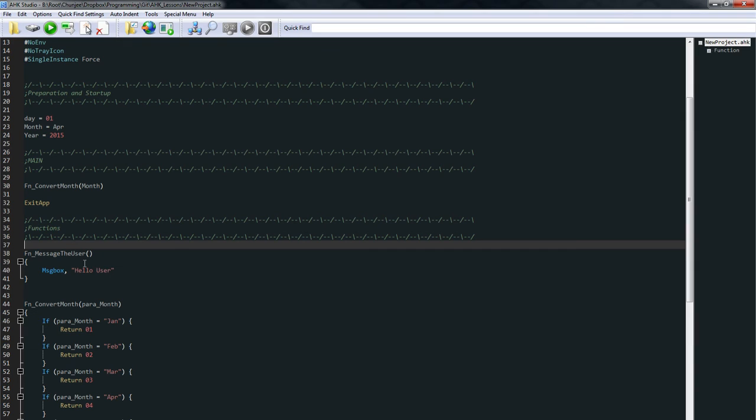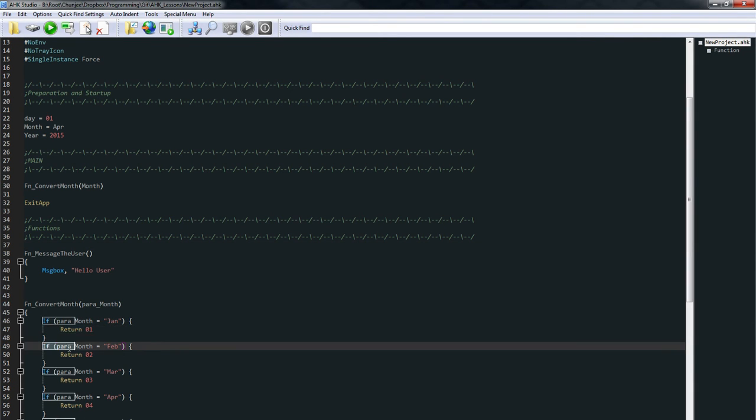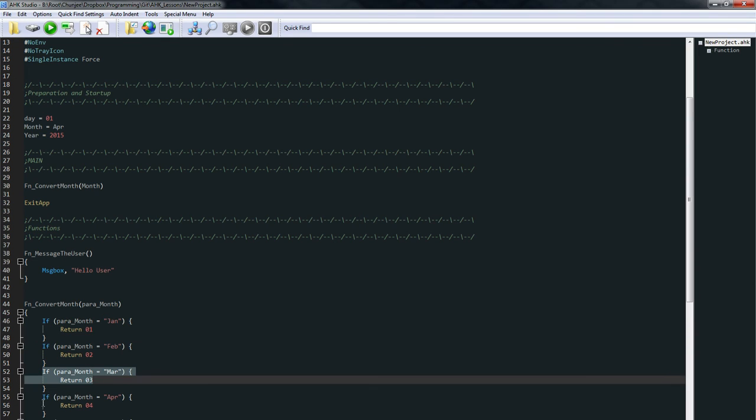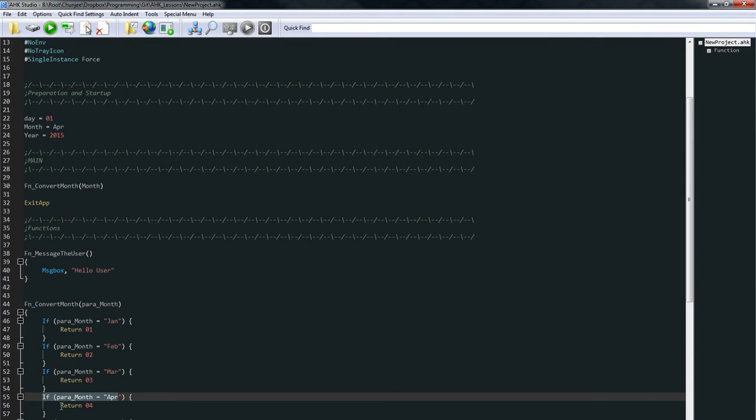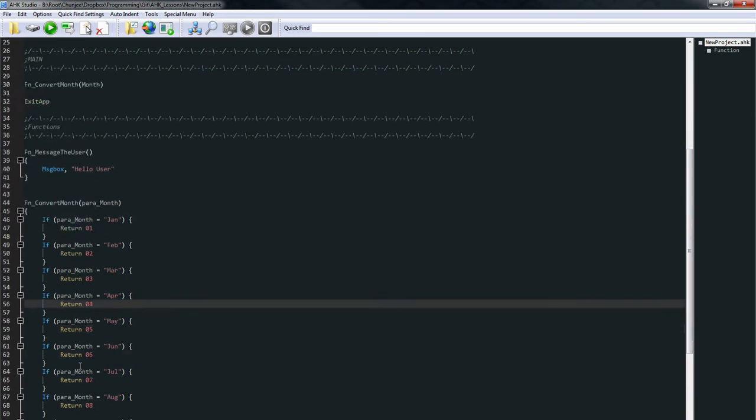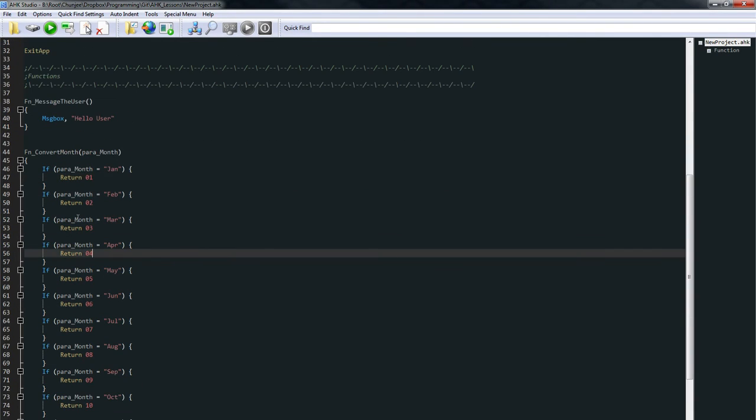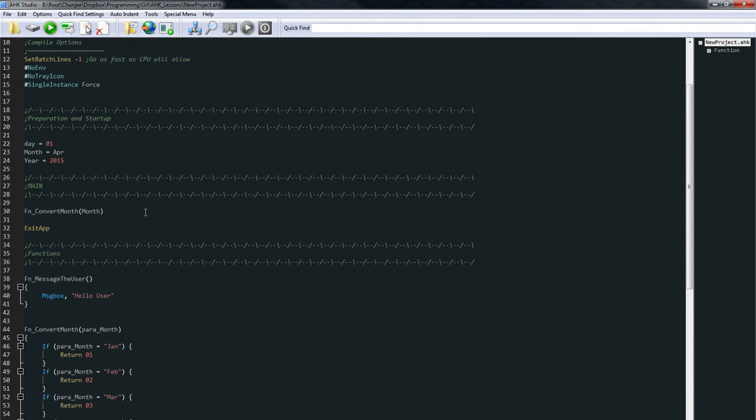So what's going to happen instead is it's going to come in here, it says, is it this? No, it's not, so I'm going to go to the next one. I'm not going to go in here and see this. It's going to say, is it February? No. Is it March? No. Is it April? Yes. What do I do if it's April? Well, I give back 04. So it basically just, it's going to exit this function. And this here is going to kind of become a variable of 04.